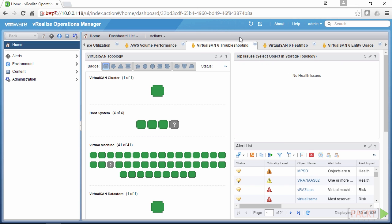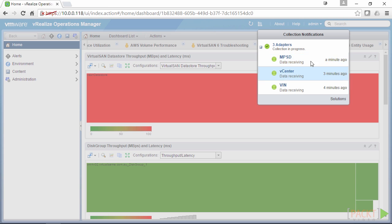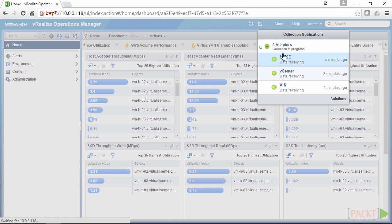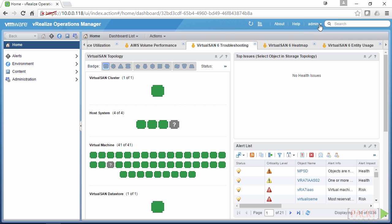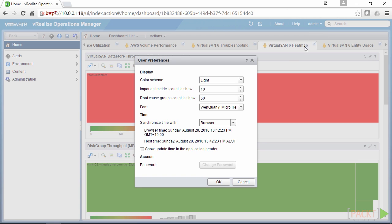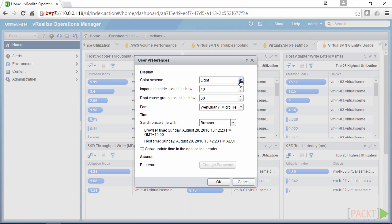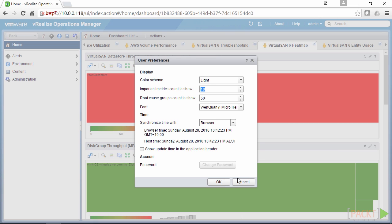On the homepage we can also see these elements no matter which page we're in. There are collection notifications, which have been in here since version 6.3, and they allow us to see that there are no issues with our data collections. We can also see our admin options — we can log out here or go to our user preferences, where we can change our color scheme, our synchronized time, and the amount of metrics to show.